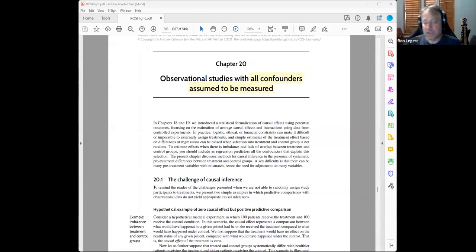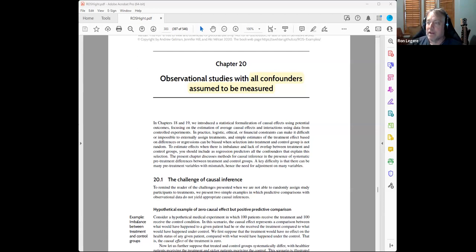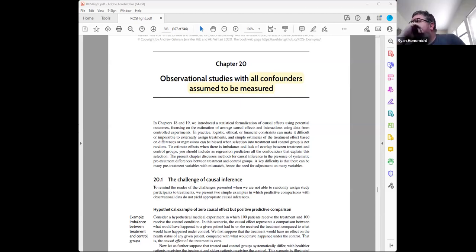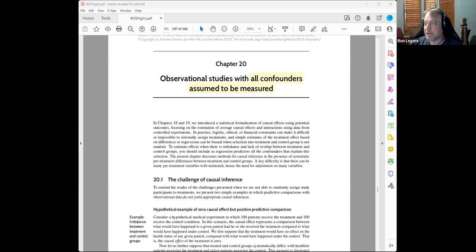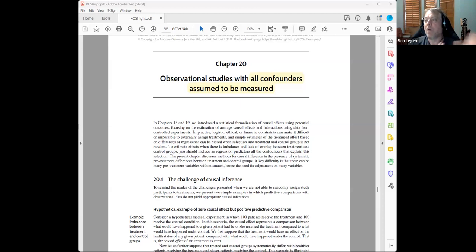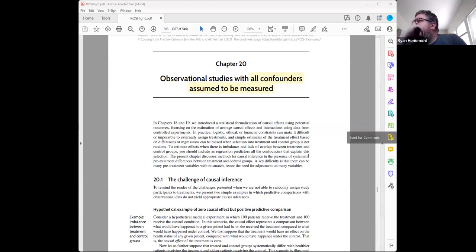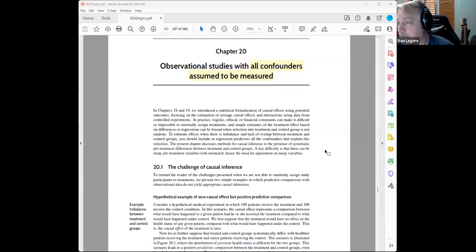This is Chapter 20. The essence of this chapter is: assume you have all the confounders that could possibly be measured. You might think, 'We're done, we know everything.' But the problem is, even if you measure them all, you don't necessarily have a good model to control for them. All models are wrong — we typically assume linear dependence on the confounder, maybe an interaction, but there's no reason the dependence should be linear. You still need to consider the balance and overlap of the confounder so results aren't too sensitive to the model you're assuming.